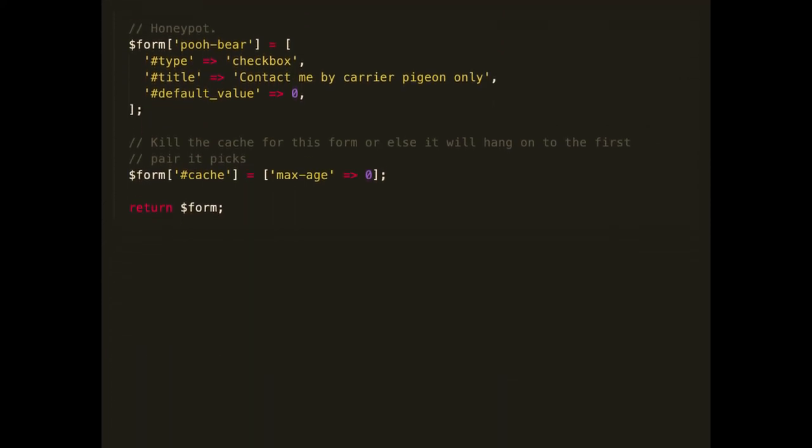I put in a honeypot field to catch spam bots — could have used a module for this, but it just takes a few lines of code. And finally I nuke the cache, because if you're using random values in a form it won't let go of those values on rebuild — so I tell it no cache, go get new ones, and then I return the form.